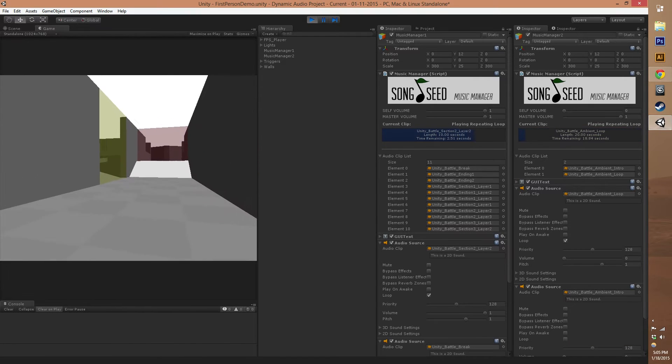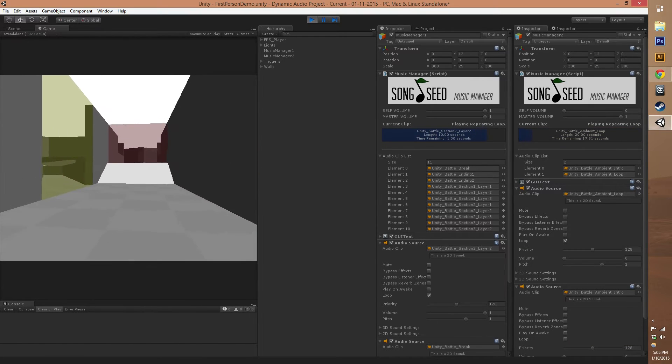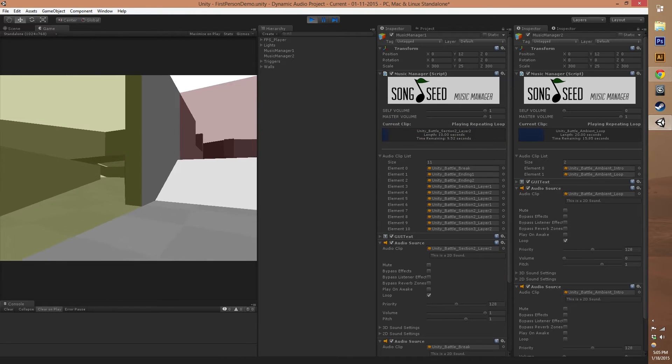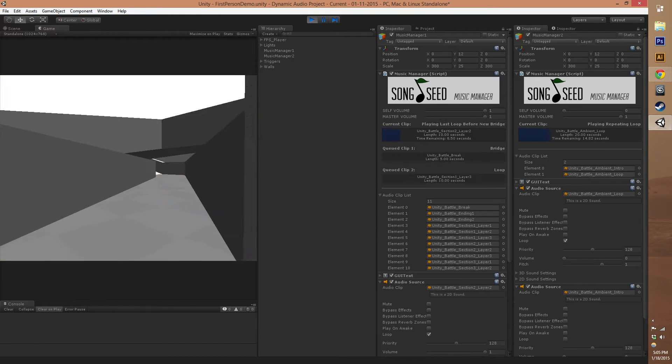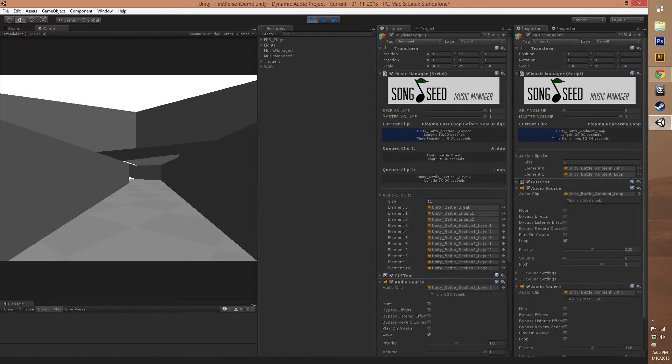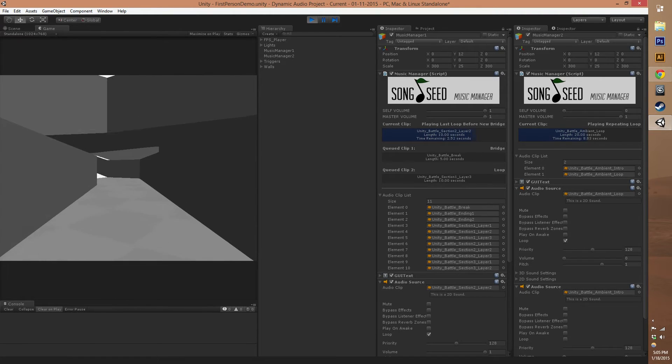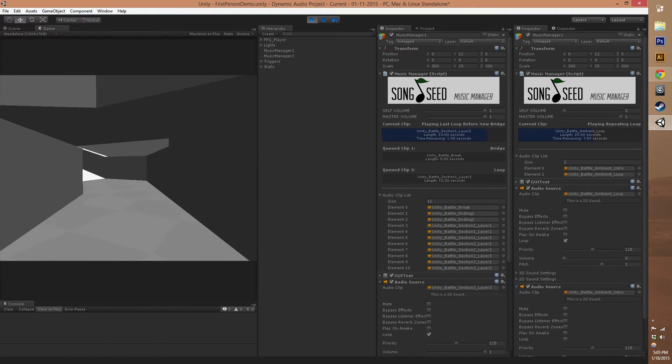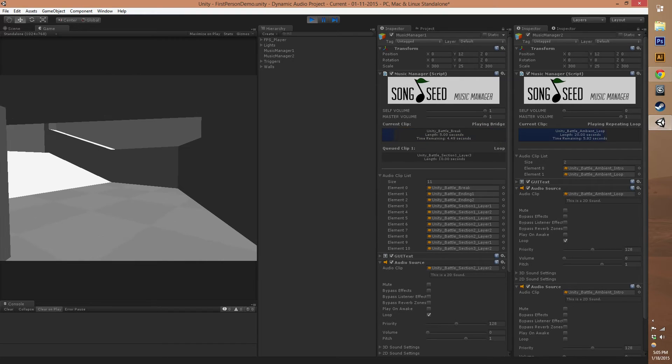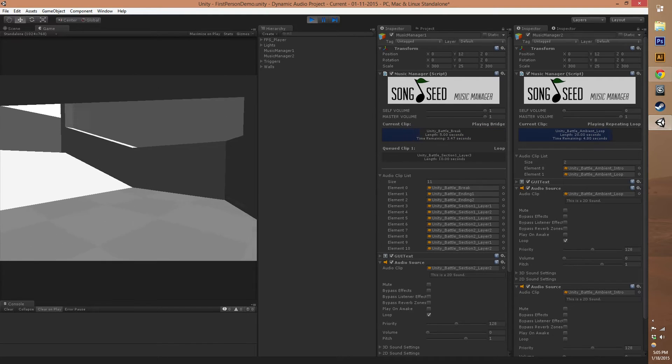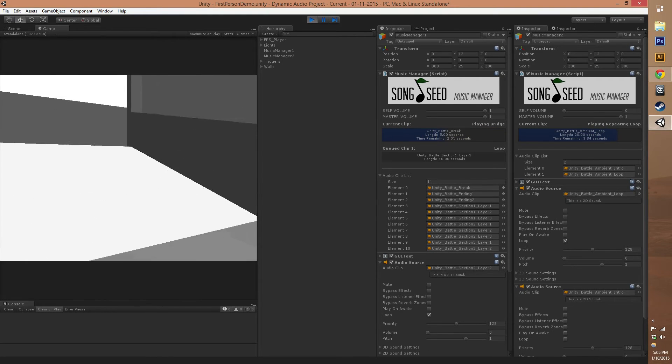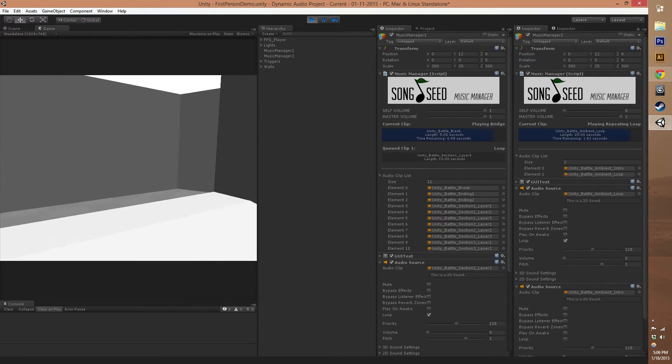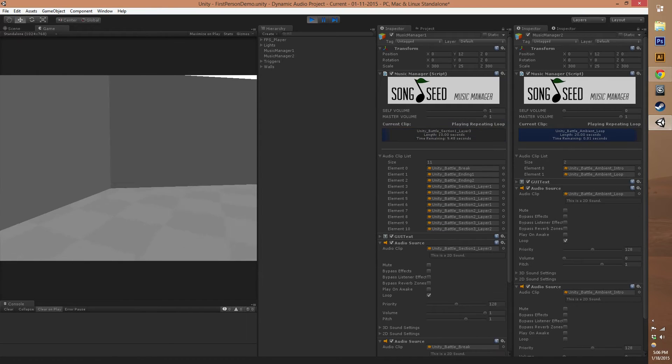Let's go to this next area and go through another gate. You'll see we queued up a new bridge and loop, but this time we have to wait until the end of the current clip is playing before it will transition. Now we're back to the bridge and another loop.